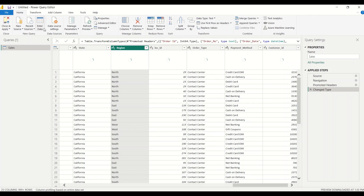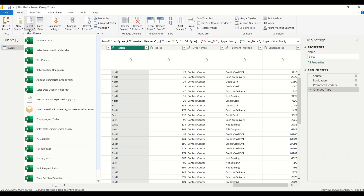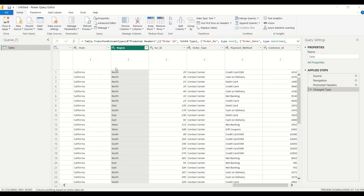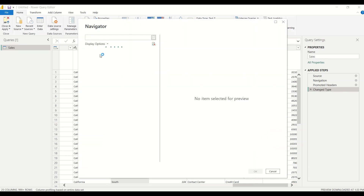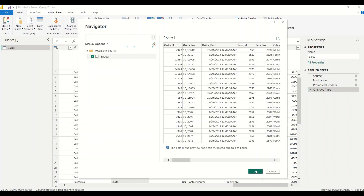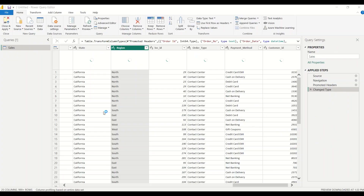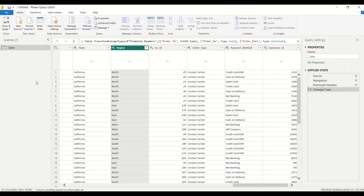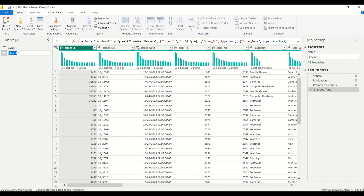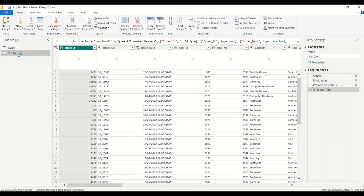Let's add this table again. We can use the Recent Sources option and use the retail data again. When I go to Transform Data, it brings me back here. I'm going to get Sheet 1 and call this table 'dims', and I'm not going to change this table.